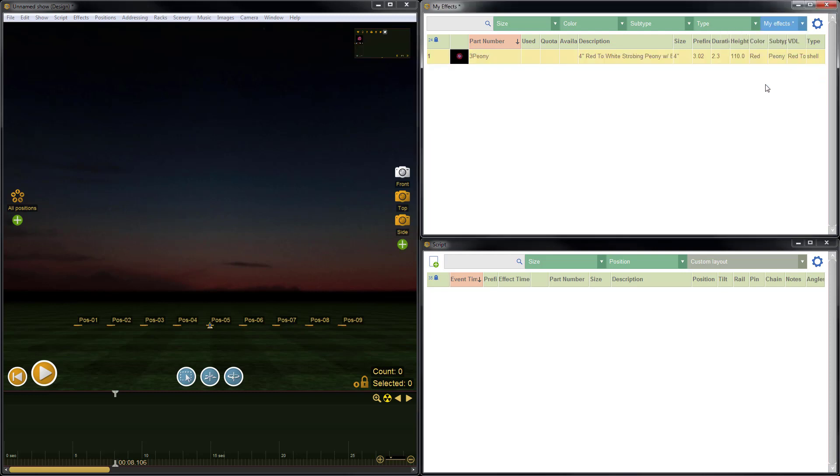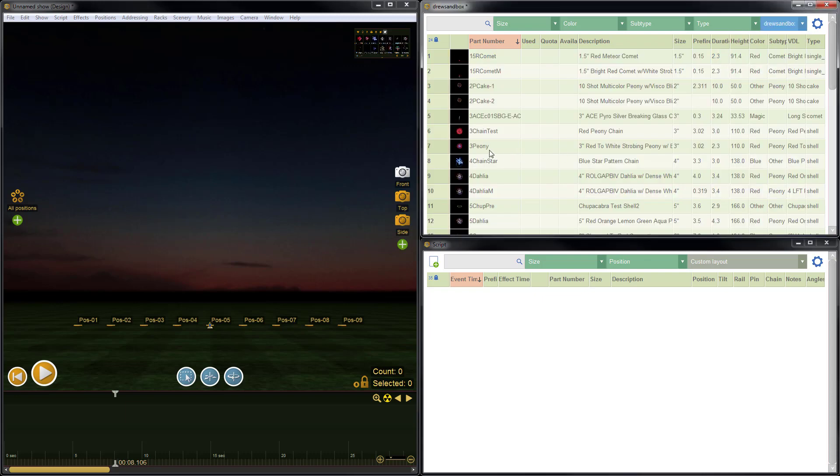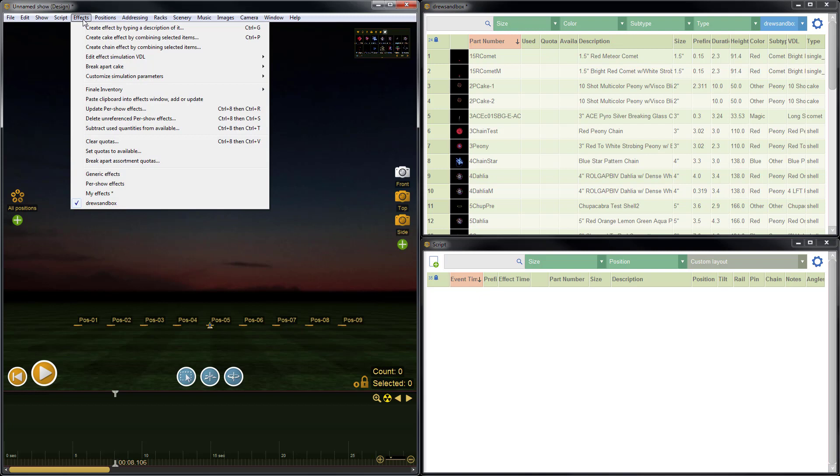I'll go back. I don't need to go back to copy again because it's still on my clipboard, but just to complete the full example, I'll do Ctrl-C. I've selected the row, I'll do Ctrl-C to copy. Switch to the collection I'd like to update the item in, and then go to effects, paste clipboard into effects window, add or update. Now instead of adding a new item with a match because the part number matches, this will update the parts of the item that have changed. So I'll click that.